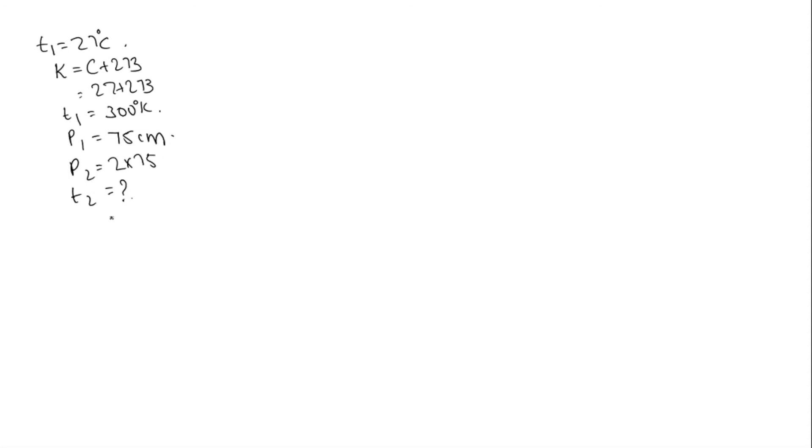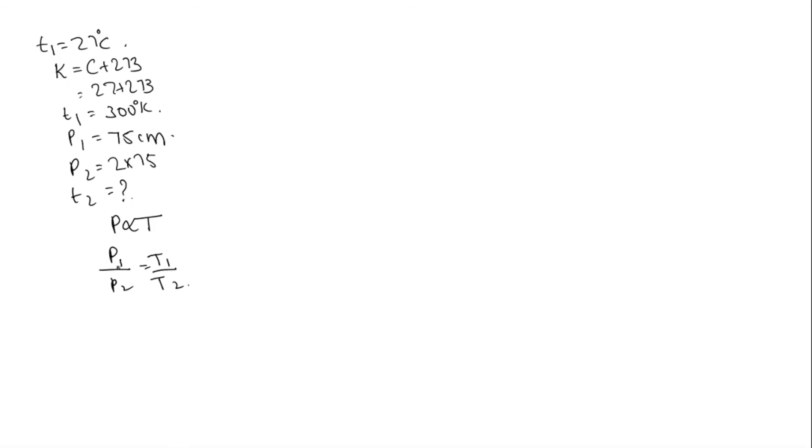This is Charles's law where volume is constant. We know the law is at a constant volume pressure is directly proportional to T. P1 by P2 is equal to T1 by T2. P1 which is 75, P2 is 2 into 75 is equal to T1 is 300. T2 we need to find.